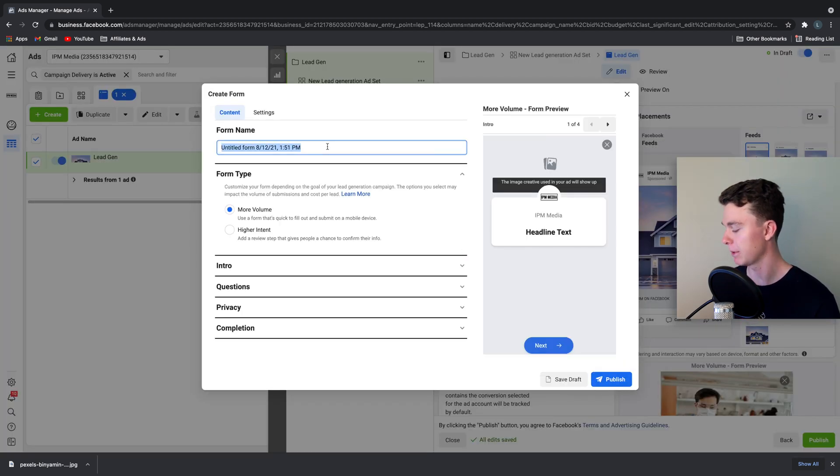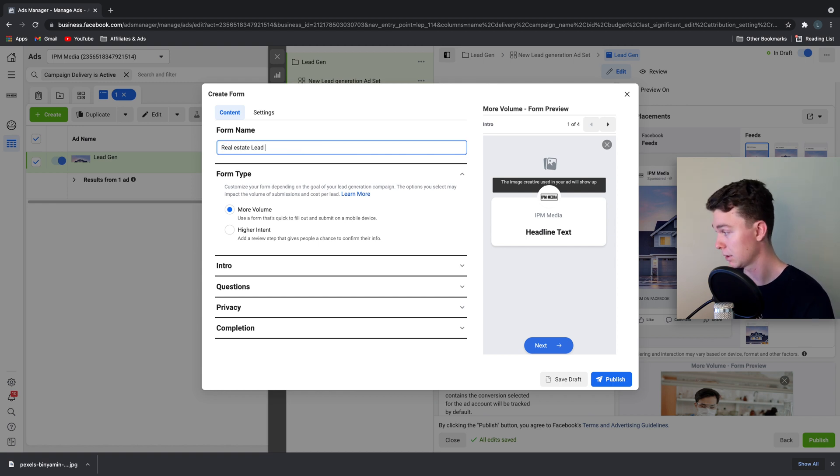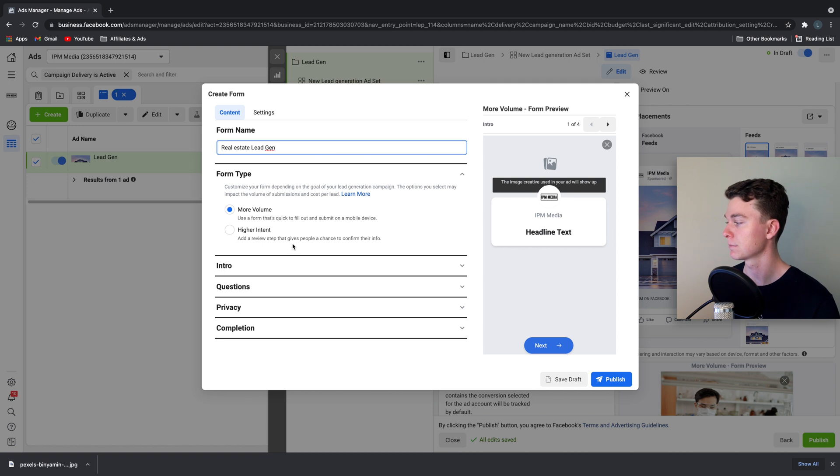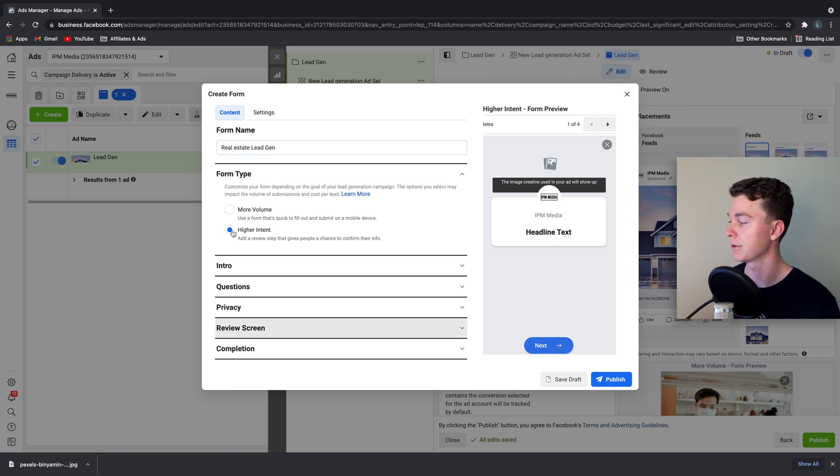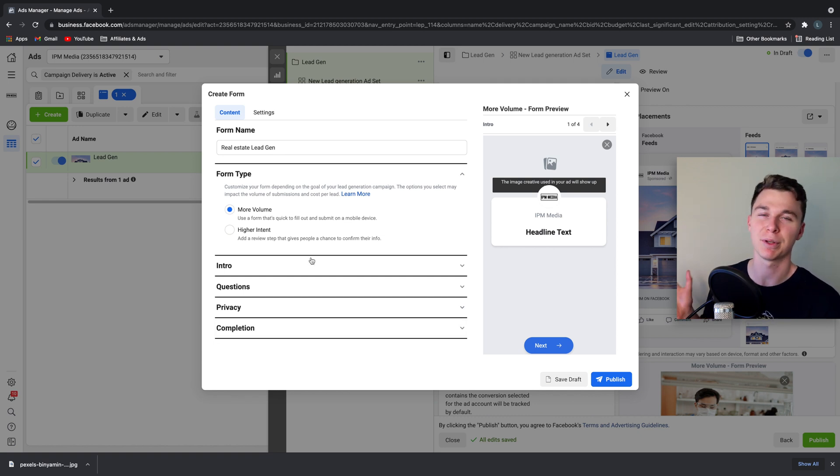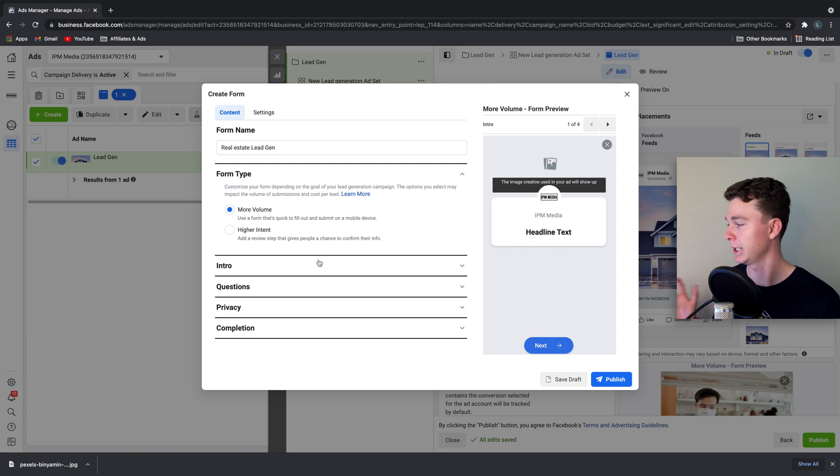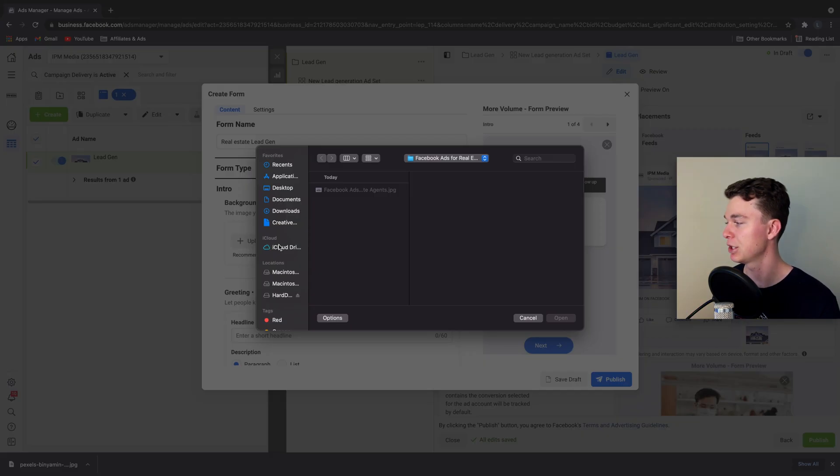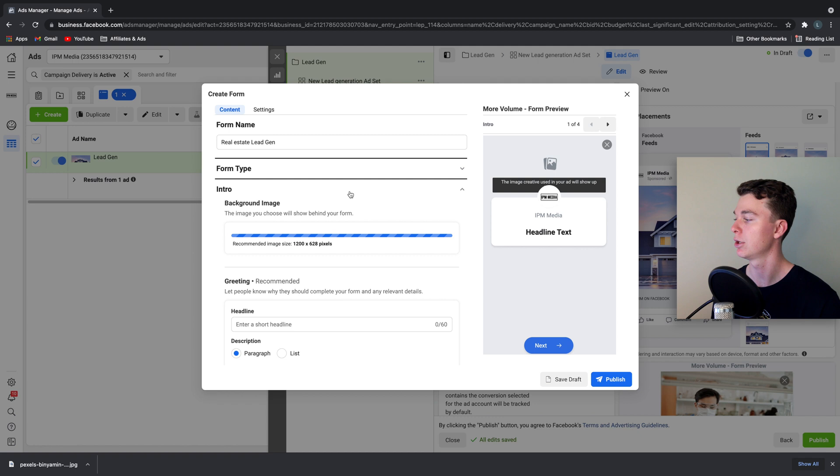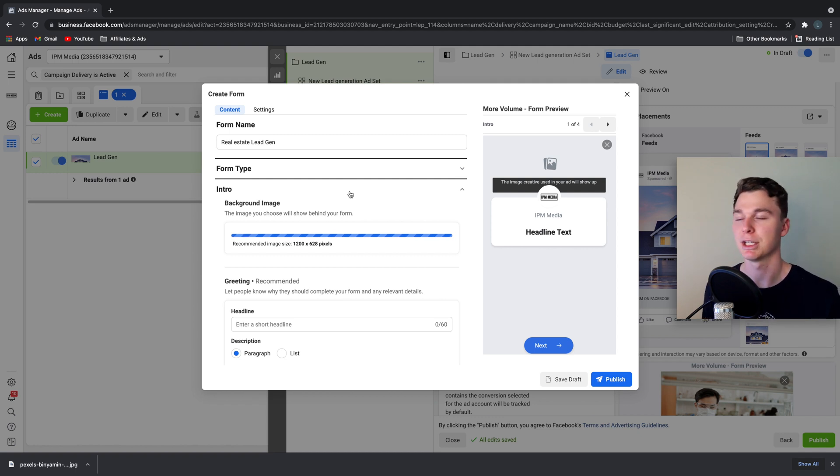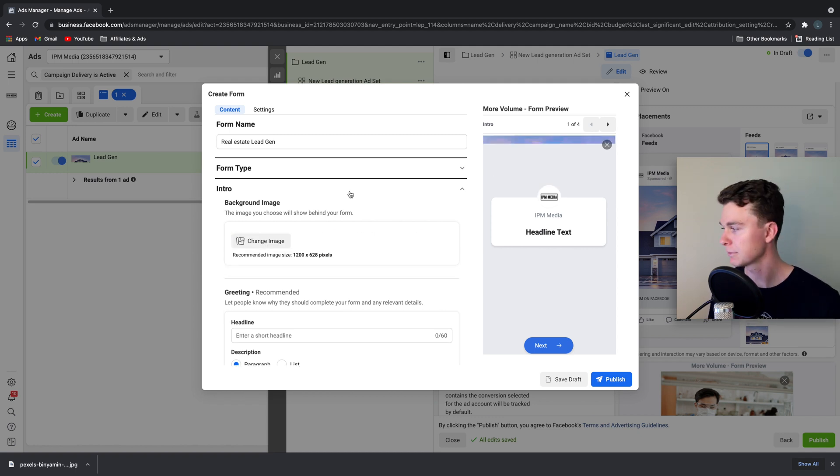We're going to give it a name and we're going to call it real estate lead gen. In this case we're going to go for more volume versus higher intent. This means we're going to get more people coming through but there's a chance they might not be a high quality lead. We're going to select the background image. In this case I'll keep the background image the same as the main image above so it has consistency throughout the ad.